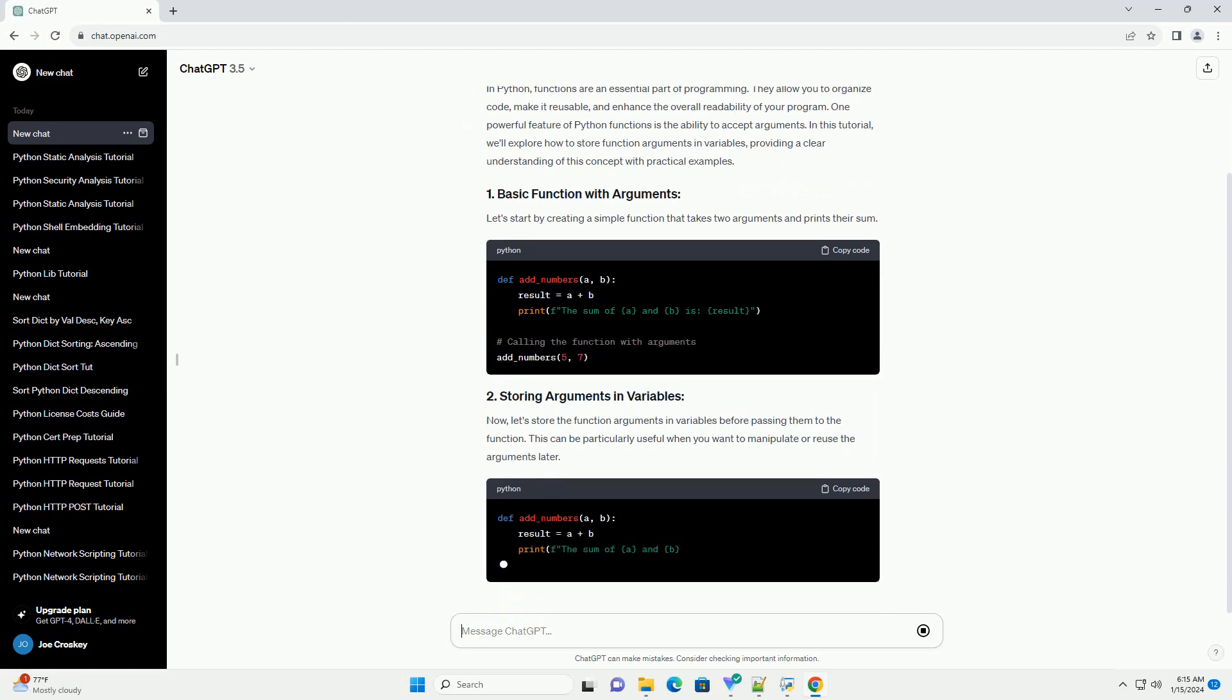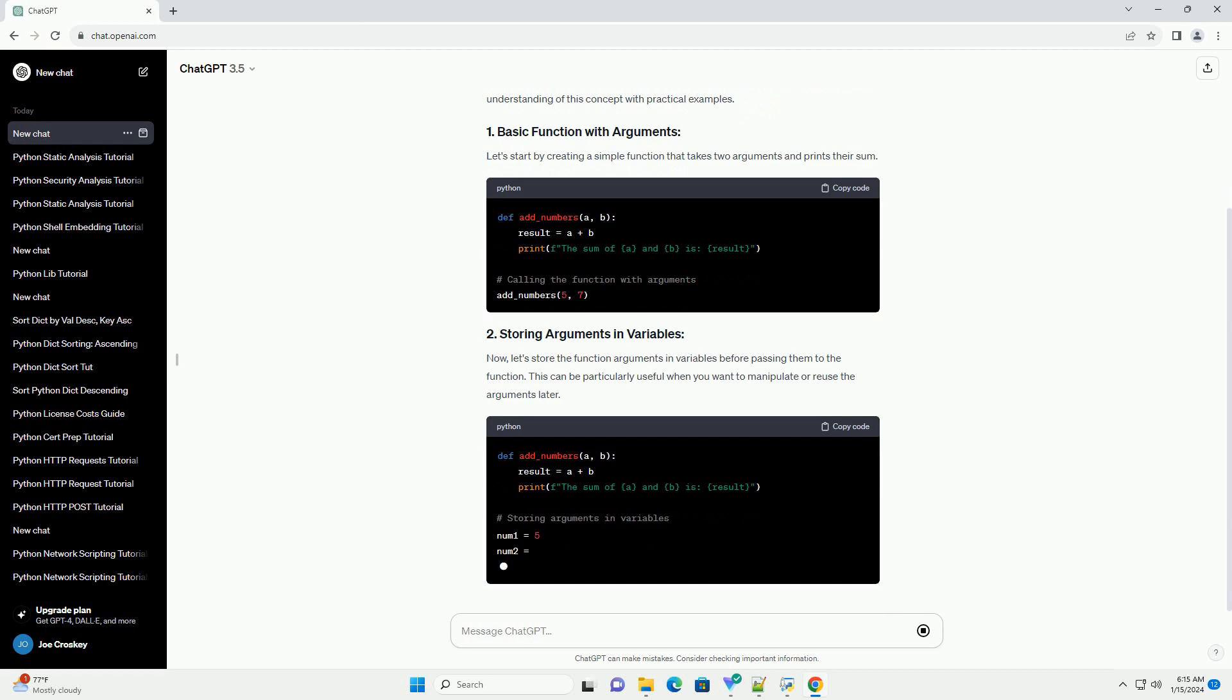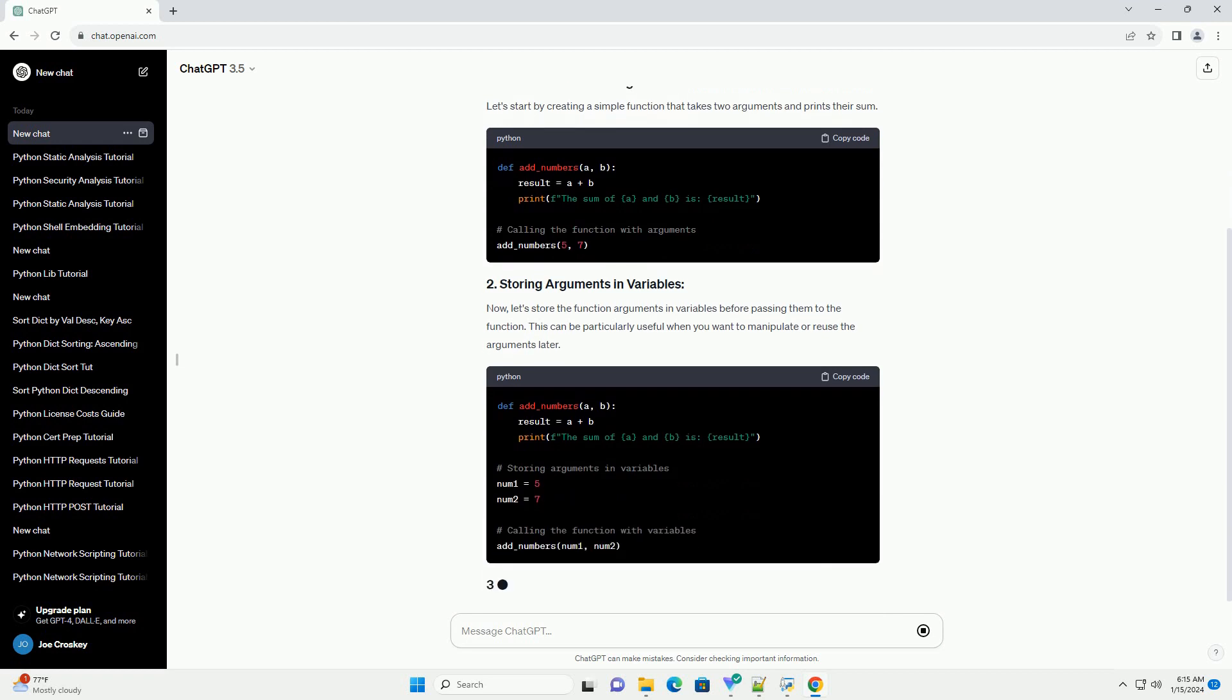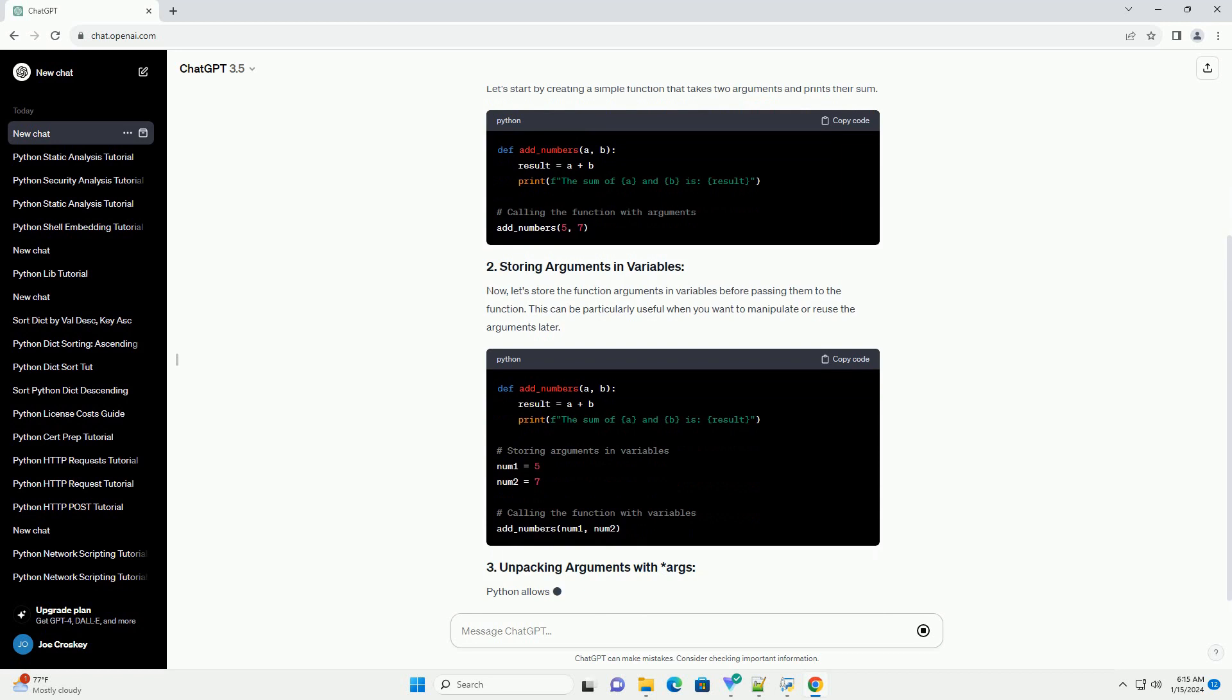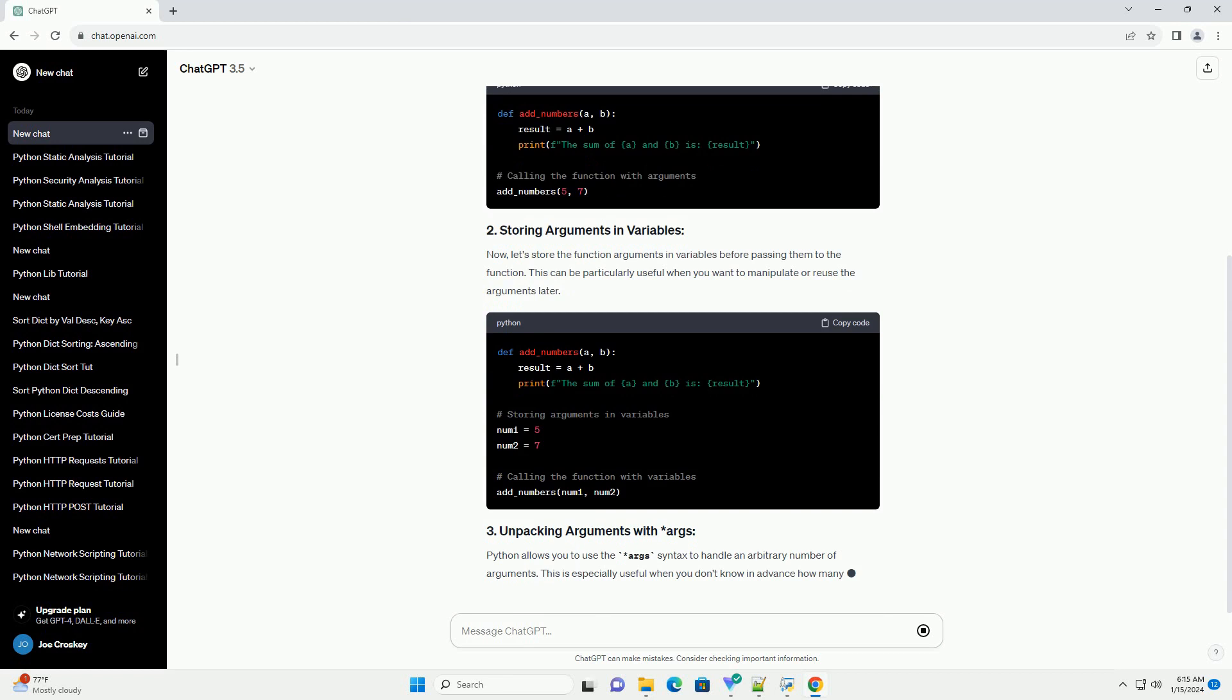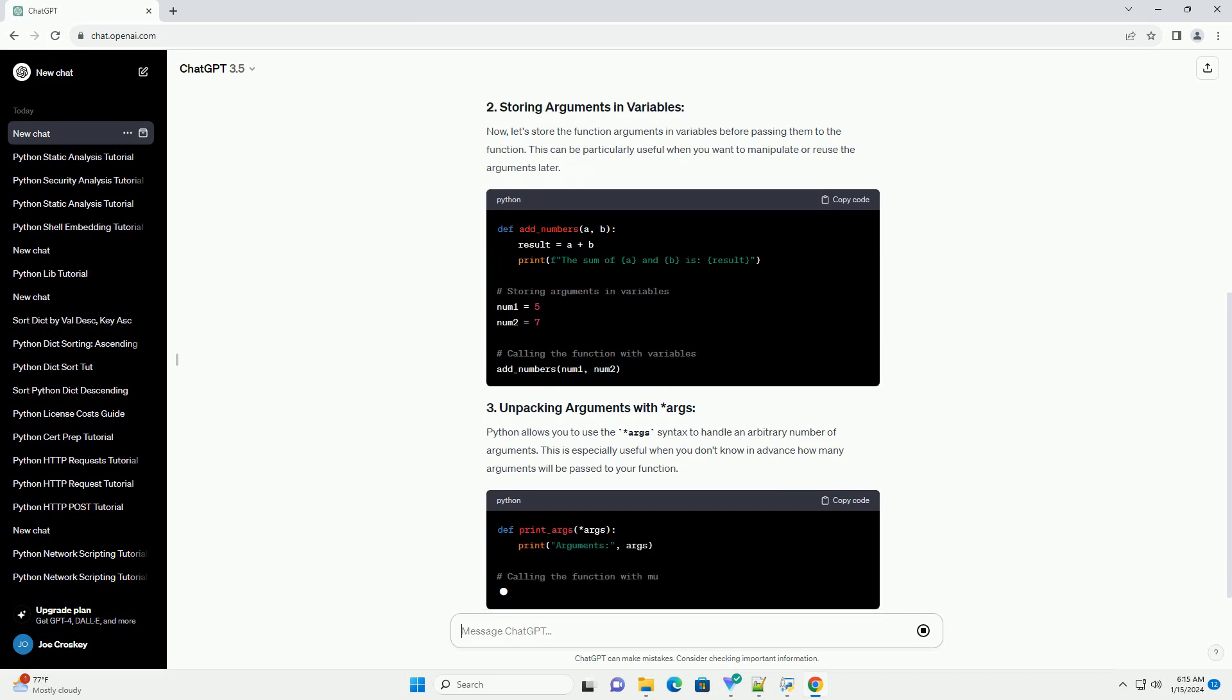Let's start by creating a simple function that takes two arguments and prints their sum. Now, let's store the function arguments in variables before passing them to the function. This can be particularly useful when you want to manipulate or reuse the arguments later.